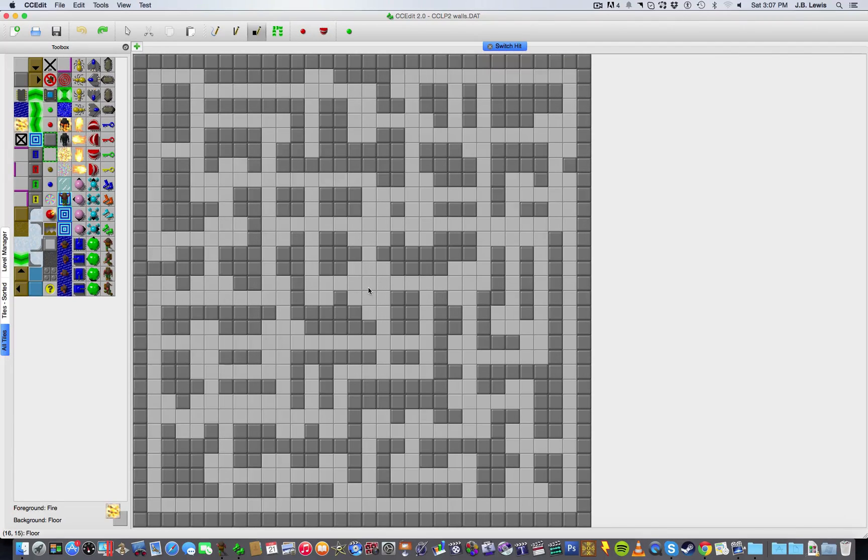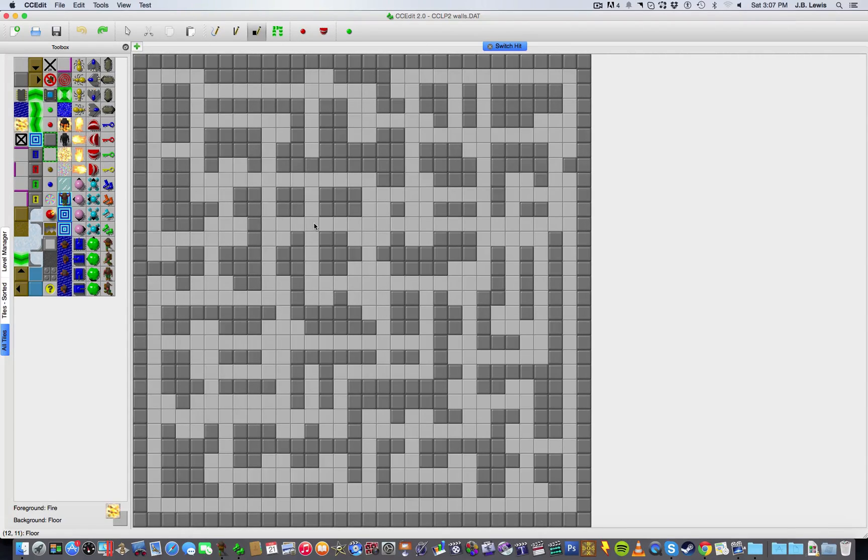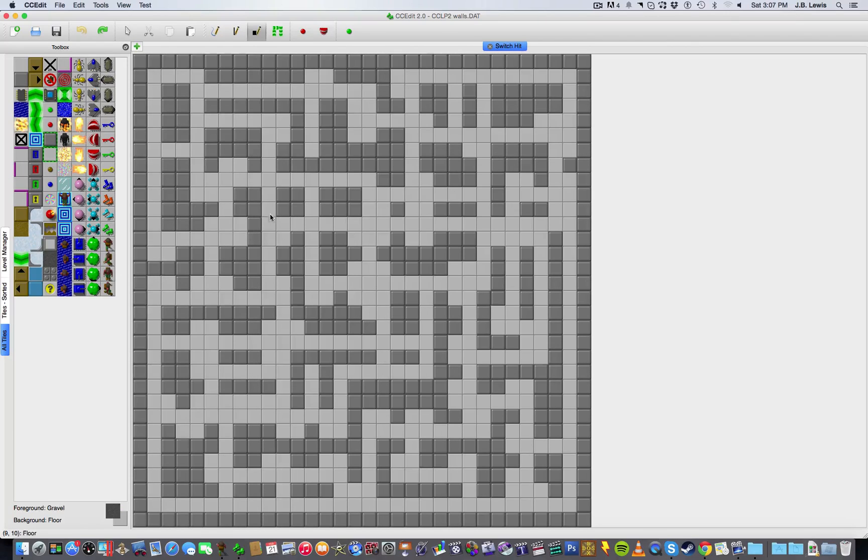There's really nothing aesthetically that differentiates it from its predecessor except for the fact that there are no toggle walls in it. So, I decided, okay, if I'm going to use this rather recognizable wall pattern and keep things in close quarters, I should probably make the level look a lot different. And that's when it hit me.